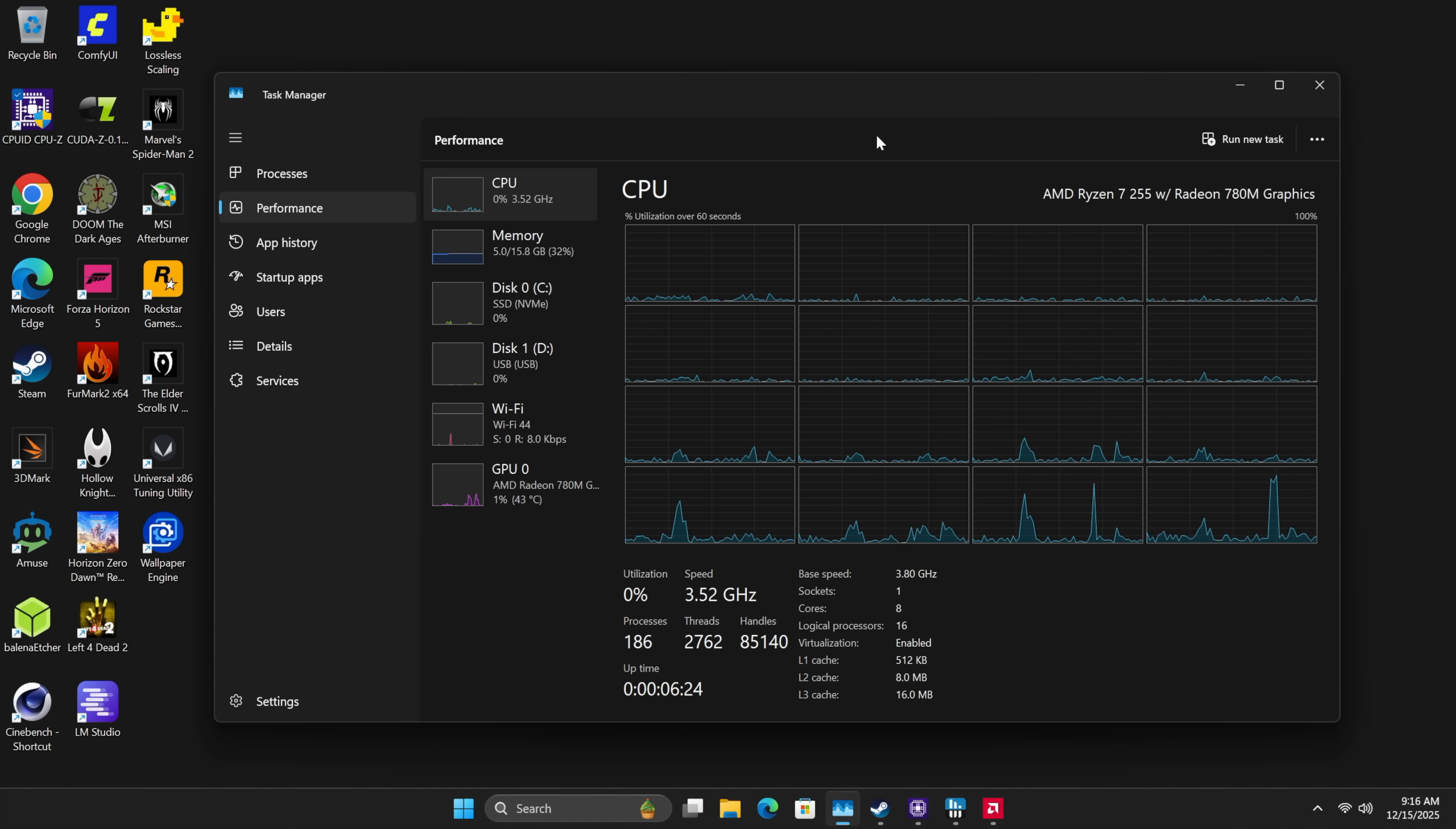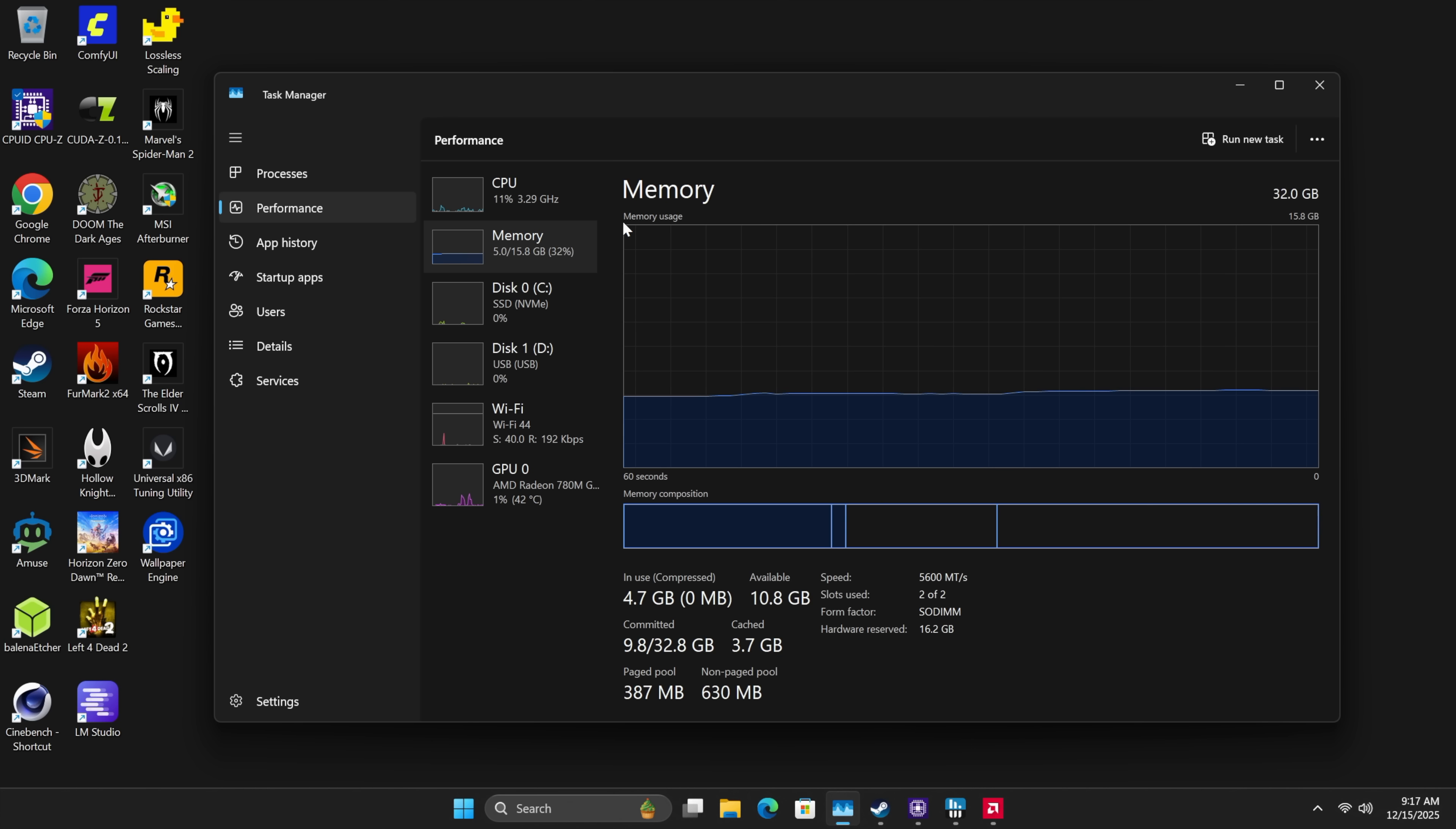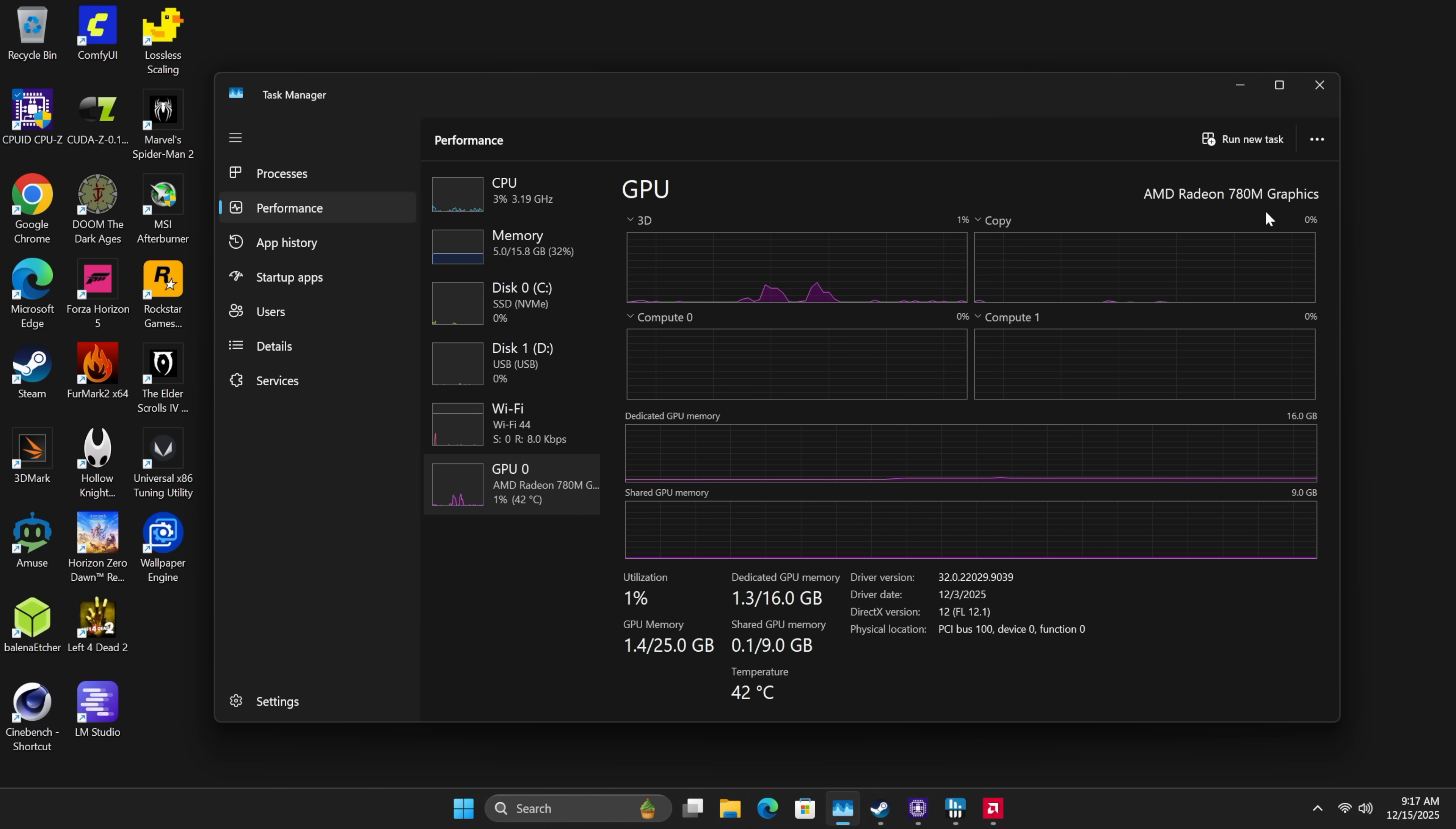So far, with this thing in performance mode from the BIOS, it's a great performer. We've got that AMD Ryzen 7 255. Definitely wanted to test this guy out. 32 gigs of DDR5 at 5600, and as we saw from the BIOS, I dedicated 16 to the iGPU, which is the AMD Radeon 780M.